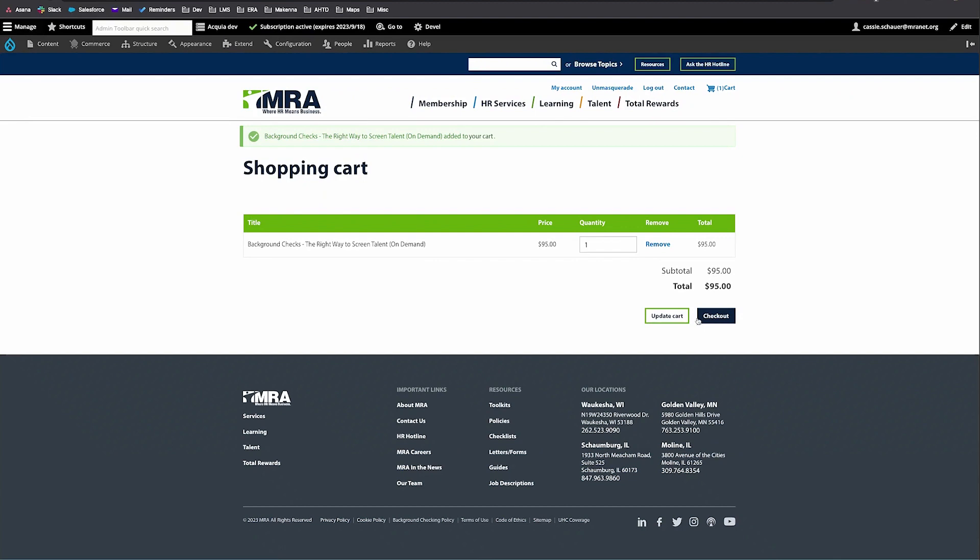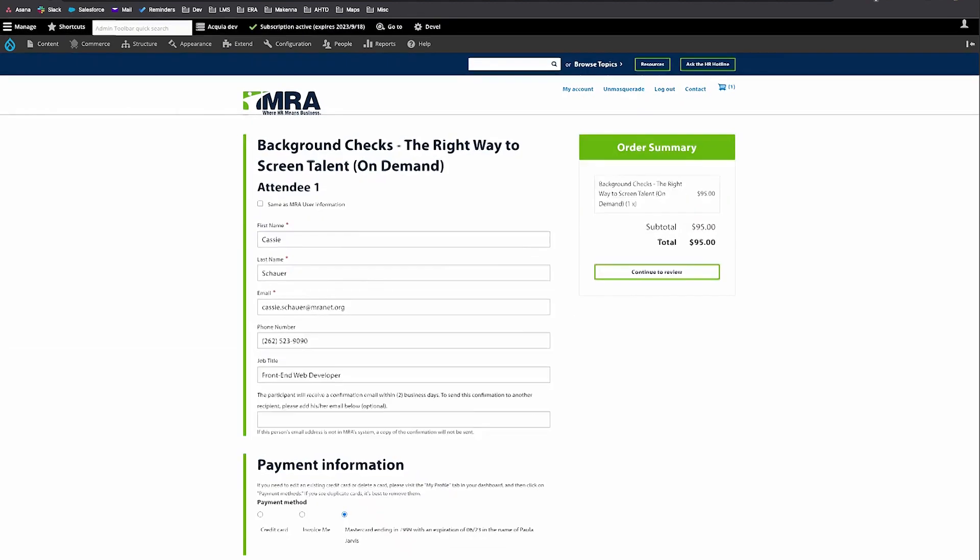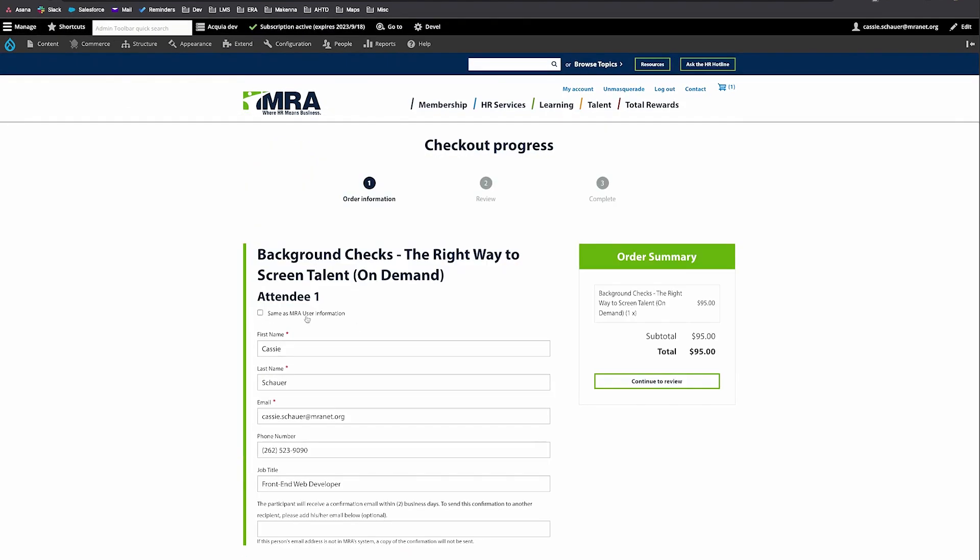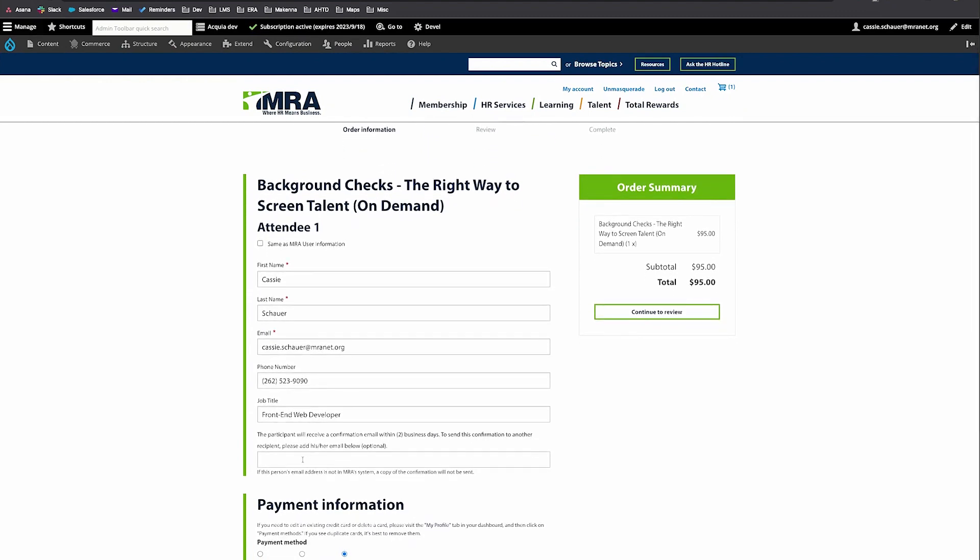In the order information step, check the box for same as user information to populate your existing details or enter in another person's info. Enter in your email address here to receive a copy of that confirmation.